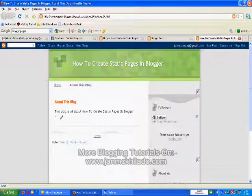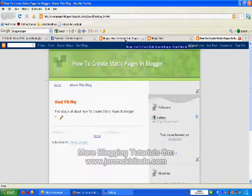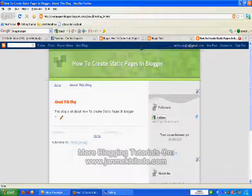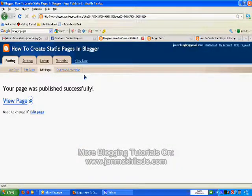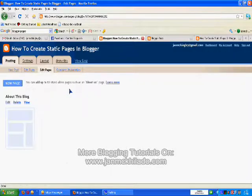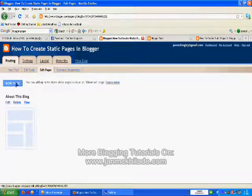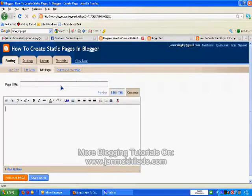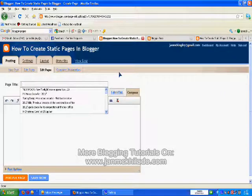If you want to add more pages, you go back to your Blogger account and click Edit Pages again and create a new page. For example, you want your viewers to easily contact you.